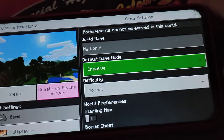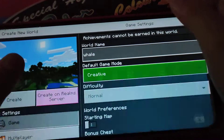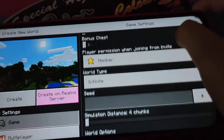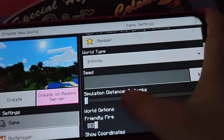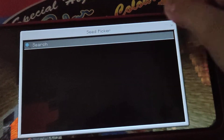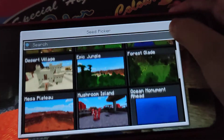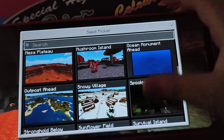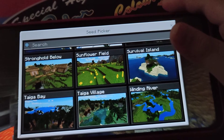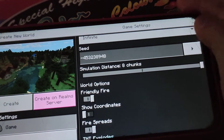Let's change it to relative, and difficulty still normal. Yeah, because I will show you how to spawn a whale in Minecraft. Simulation distance, okay. Close to village? No. Winding river? Nope. Today I would choose tiger village. Nice.